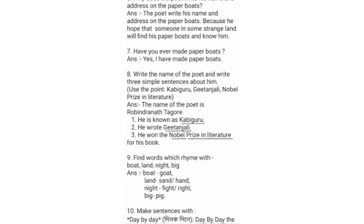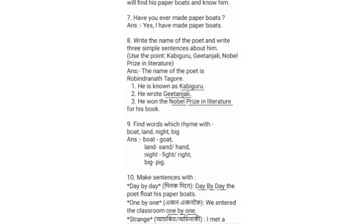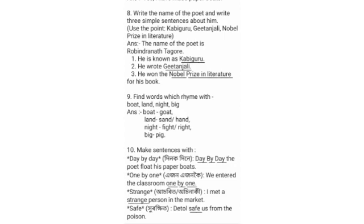Question 8: Write the name of the poet and write three simple sentences about him using the points Kobi Guru, Gitanjali, Nobel Prize in Literature. The name of the poet is Rabindranath Tagore. He is known as Kobi Guru. He wrote Gitanjali. He won the Nobel Prize in Literature for his book.